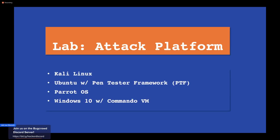For your attack platform: the most common one is Kali Linux — it has most of the tools installed by default, and anything else is in the Kali repositories. Another option is Ubuntu with the PenTester Framework script from TrustedSec — a script you can run on Ubuntu that installs all the different pen testing tools. Parrot OS is another Linux distribution with all the pen testing and hacking tools installed.